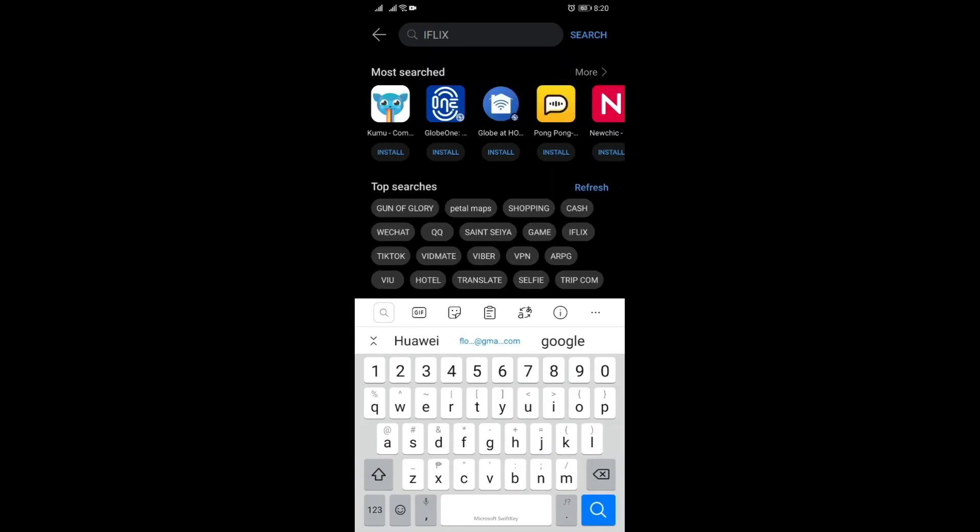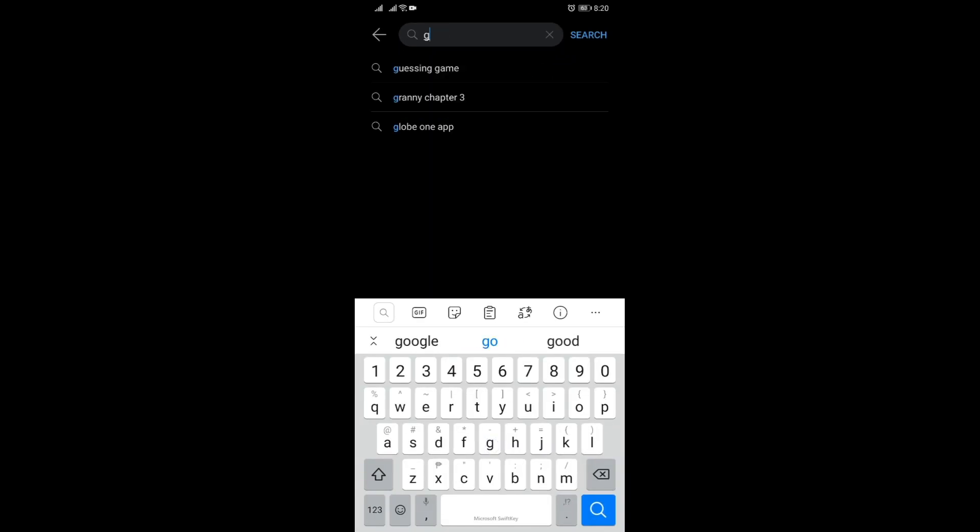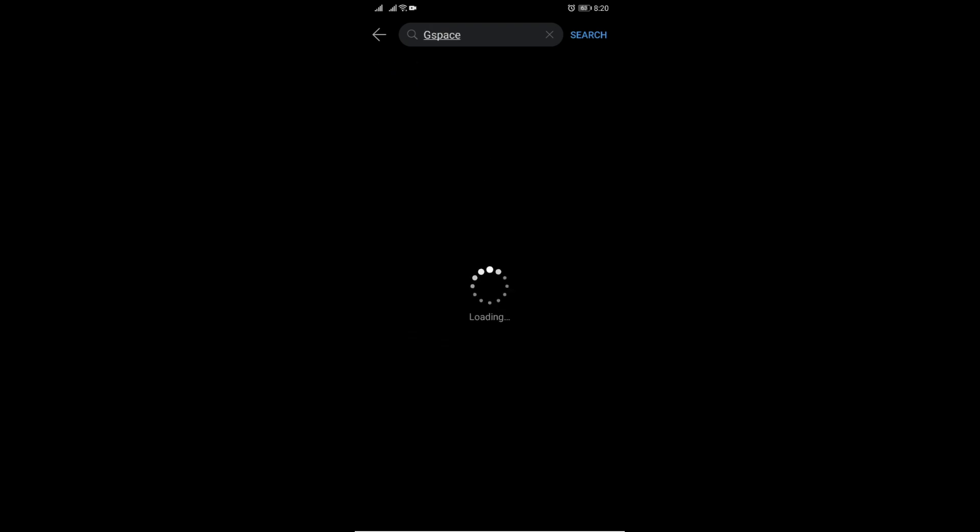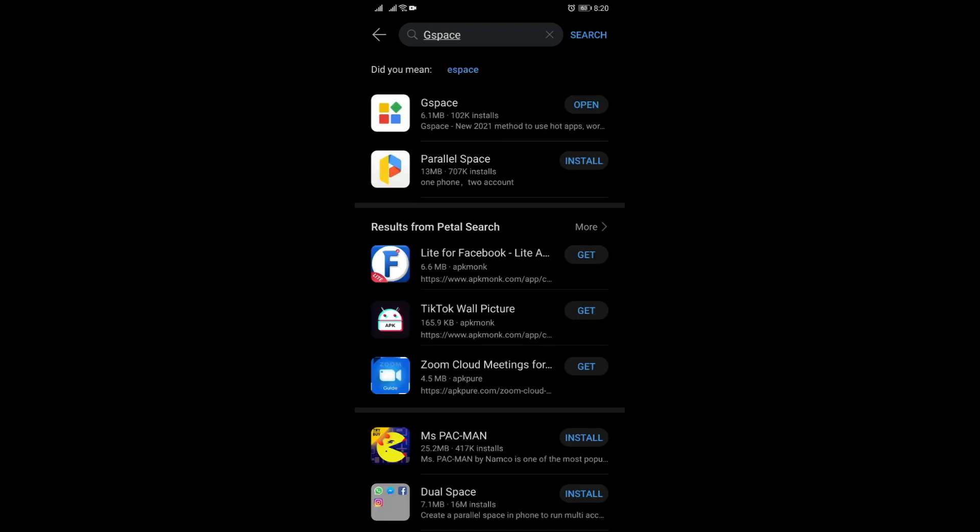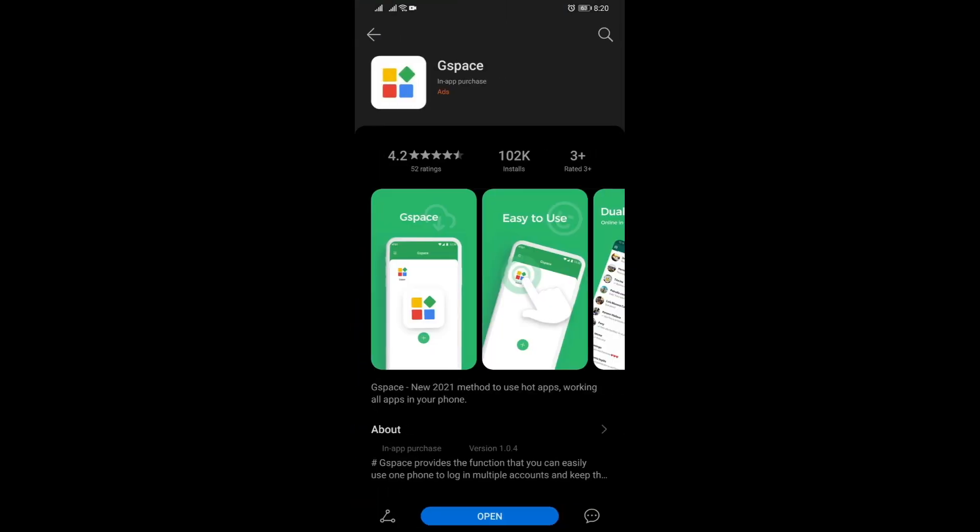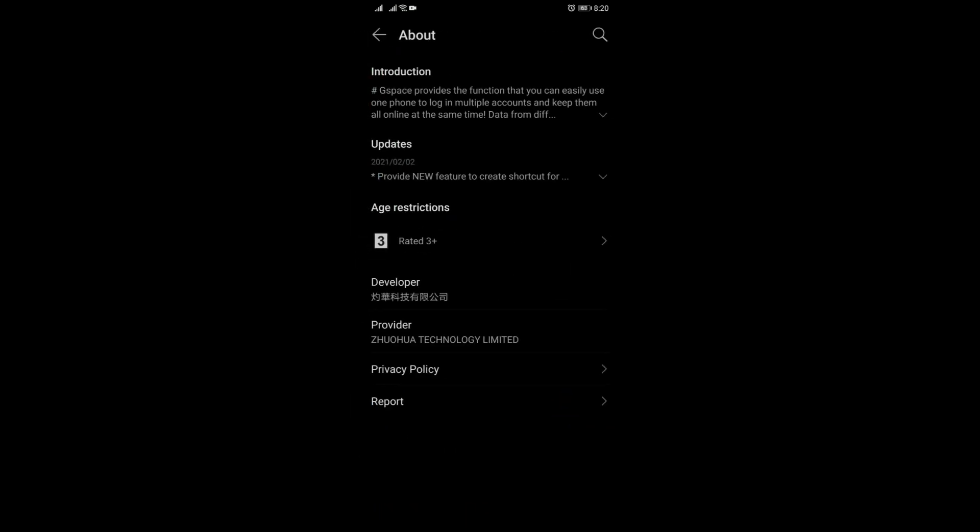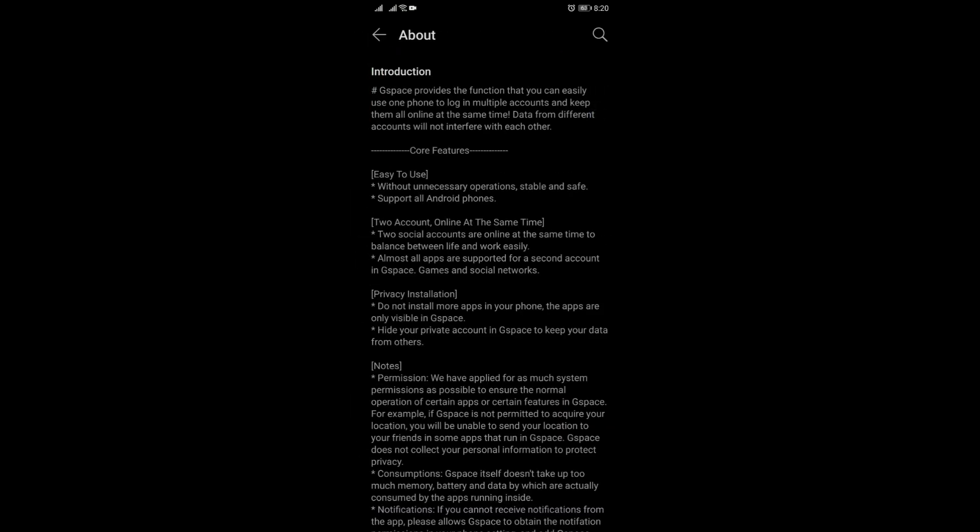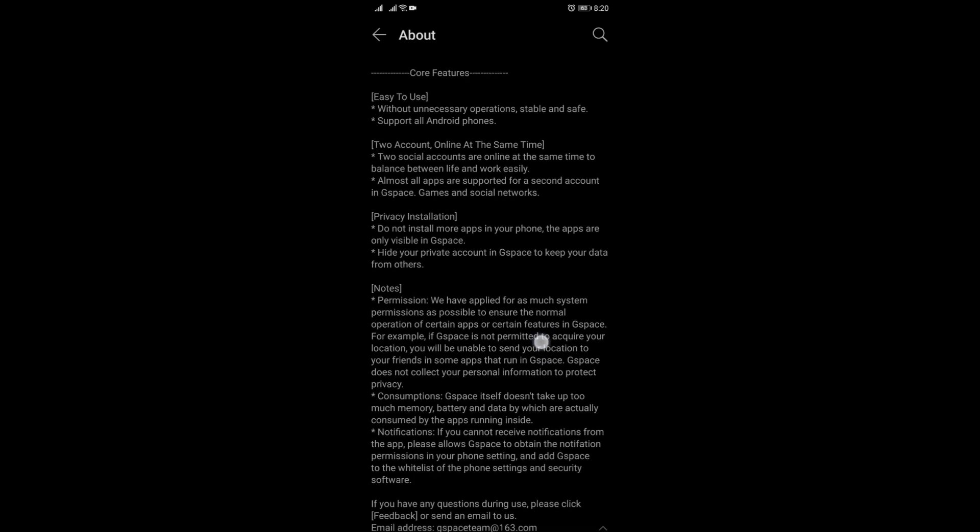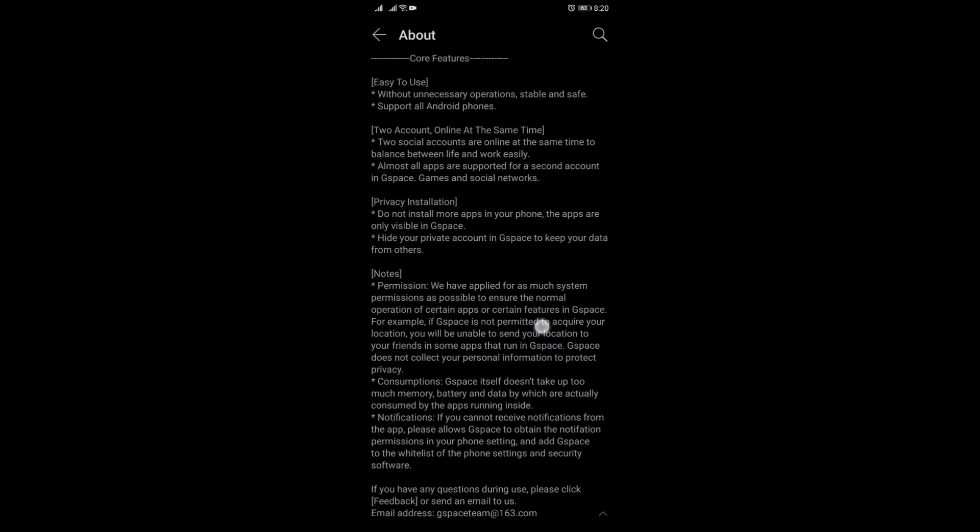But for now, let's see. There you go, let's open this up and go to about. Let's check for anything that would say about Play Store.